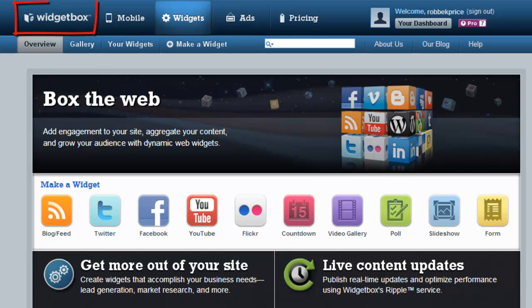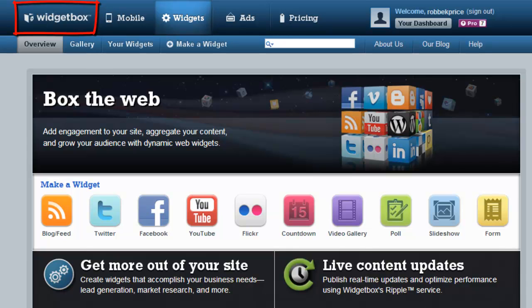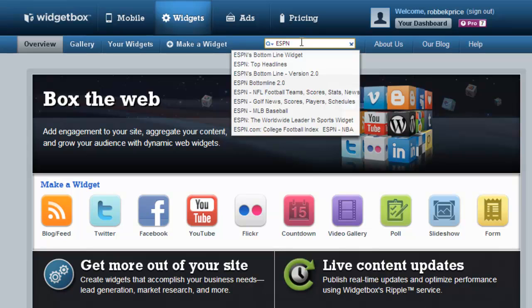I discovered this widget at widgetbox.com by searching for ESPN. Notice when you search for ESPN, there are four different versions of this widget.